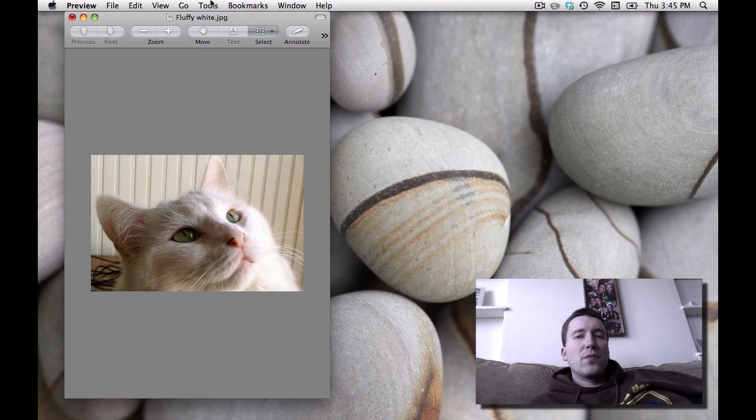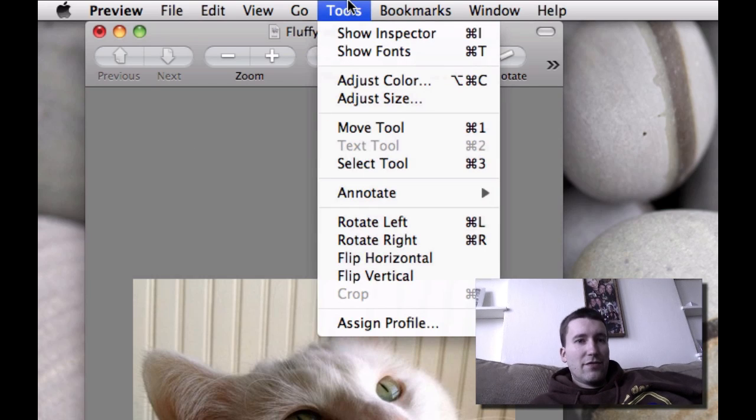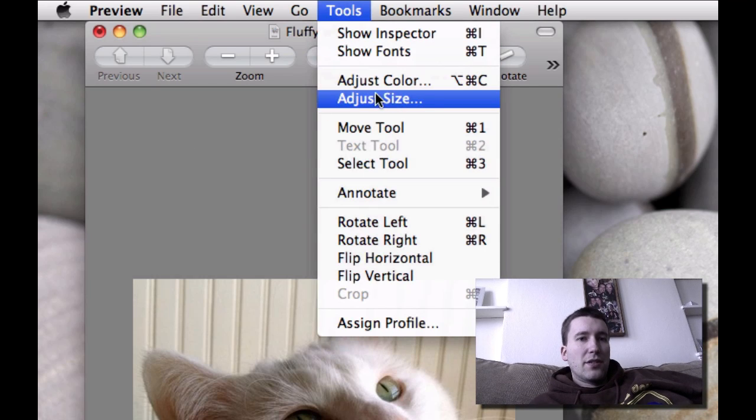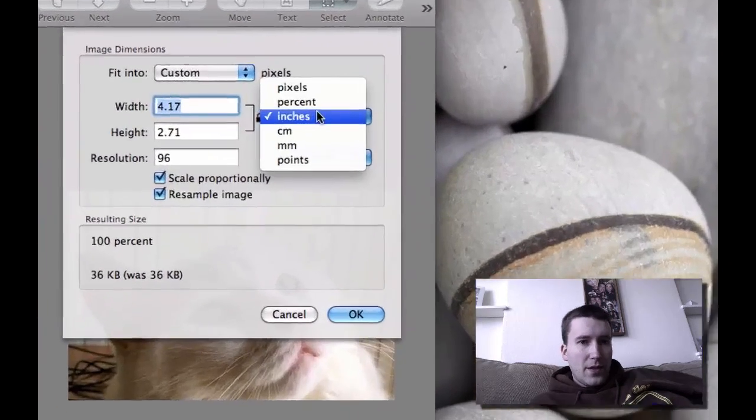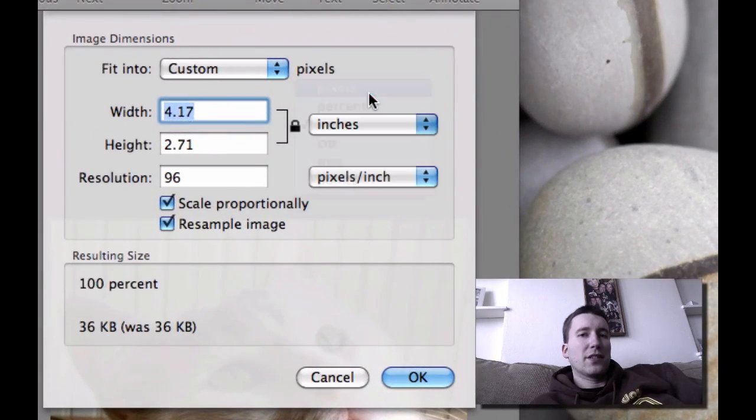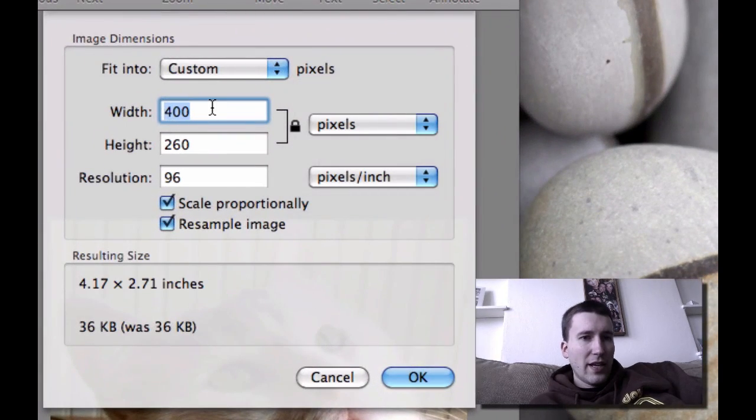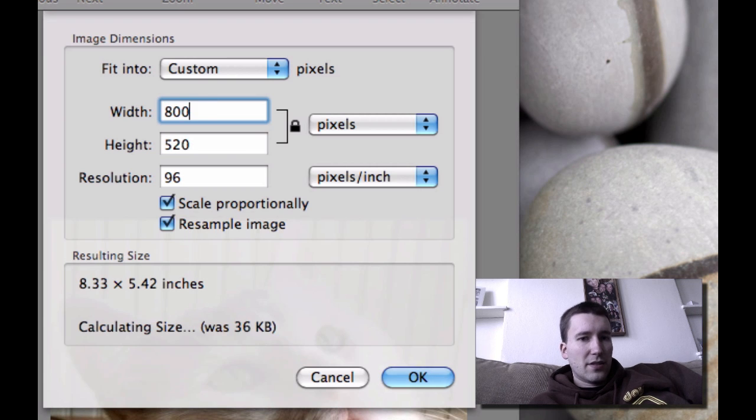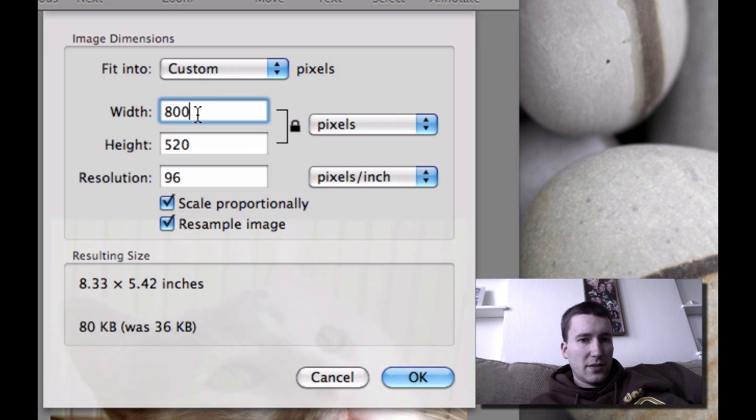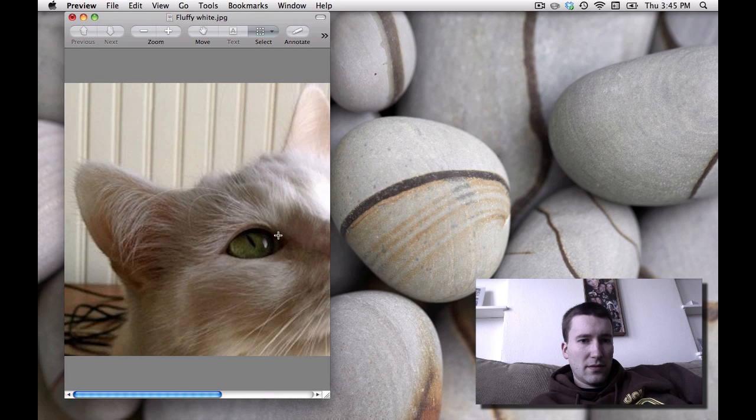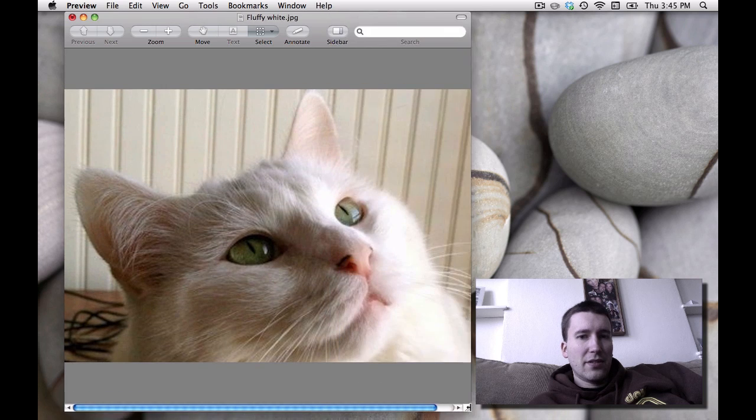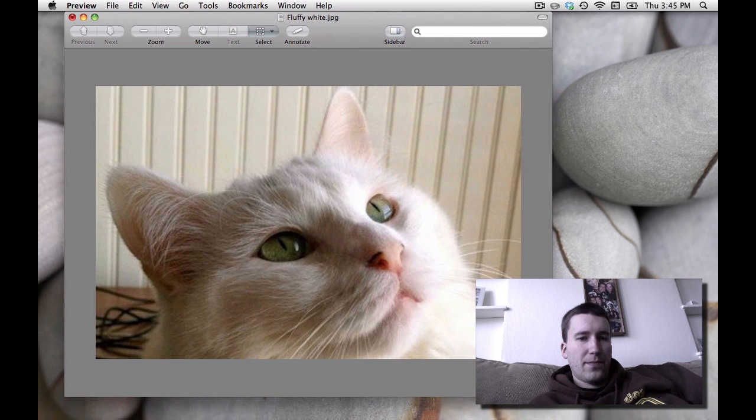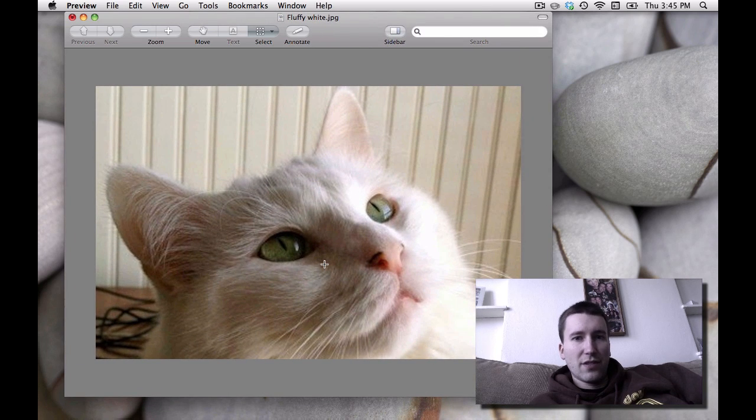Then, if you want to resize the photo up or down, you can choose Adjust Size under Tools. If you want to do pixels for web stuff, let's say we do 800 pixels. And there we have it. It does a pretty good job. Obviously, you can't keep upsizing forever without getting somewhat blocky.